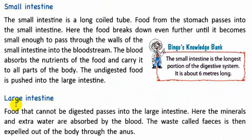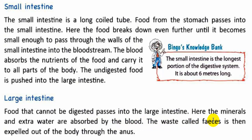Let's see the large intestine. Food that cannot be digested passes into the large intestine. Here, the minerals and extra water are absorbed by the blood. The waste, called faeces, is then expelled out of the body through the anus.